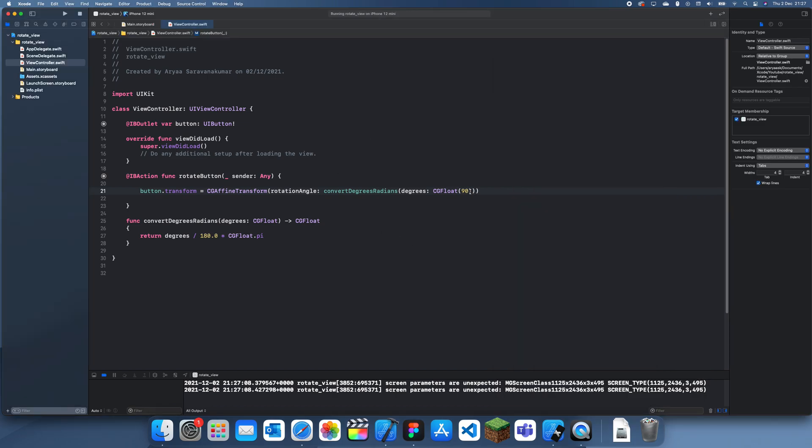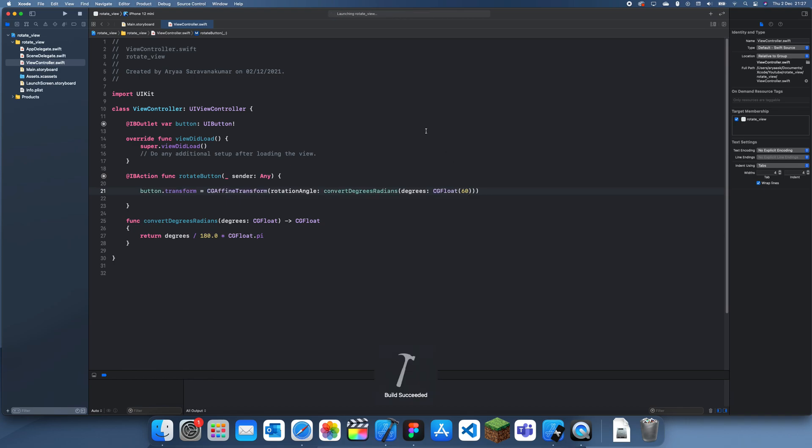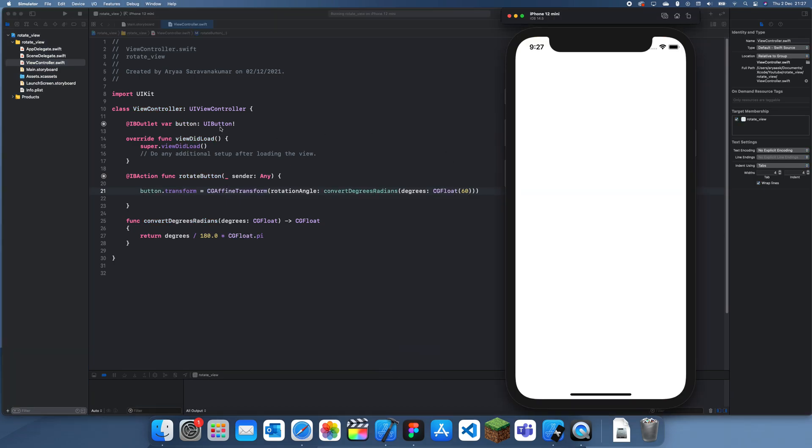But yeah, this is how you rotate views in Swift, and I'm pretty sure this does work with pretty much every other view, so labels, buttons. So yeah, thanks for watching and I'll see you guys in future tutorial. Bye!